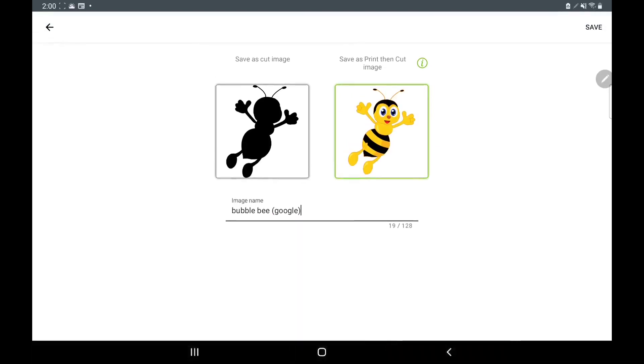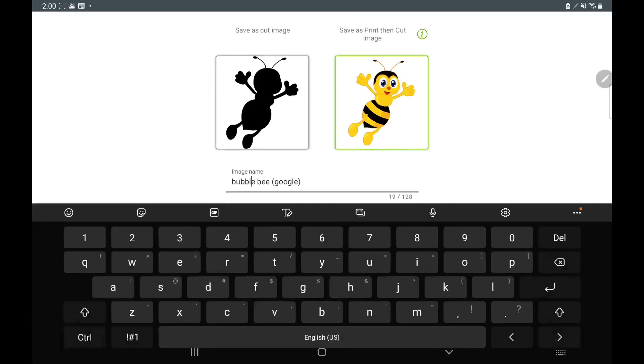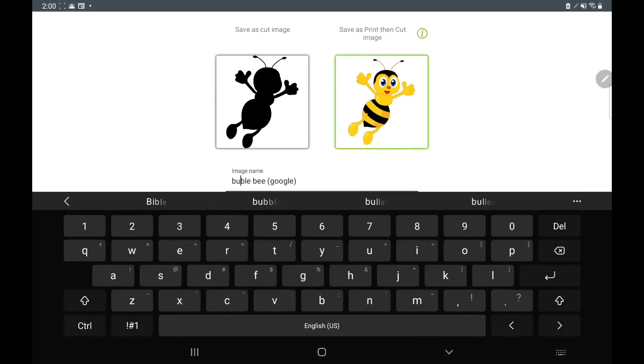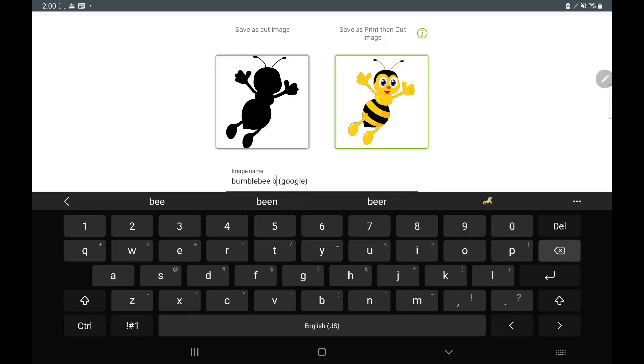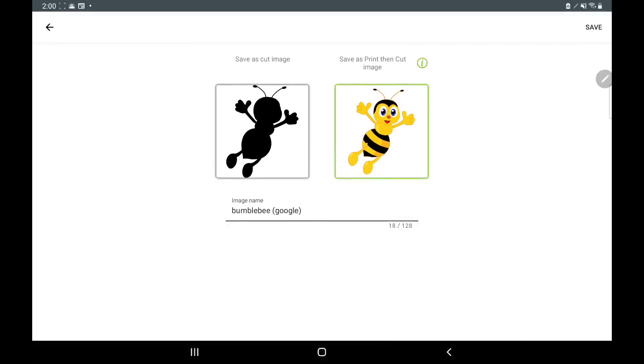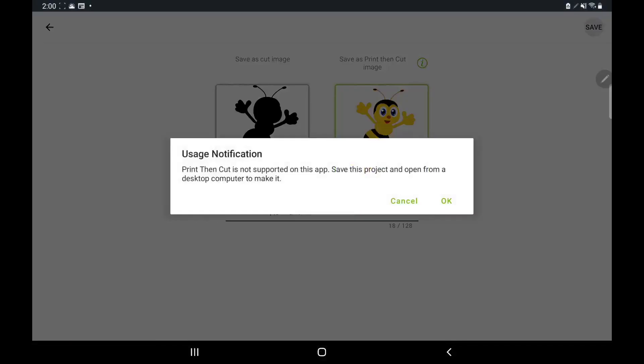I'm surprised it even let me get this far because usually it wouldn't even give you this option, but now it does. Maybe it's a new update. Print and cut is not supported on this app. Save this project and open from a desktop computer to make it. That's what I was saying earlier, but at least you can save them on your tablet.